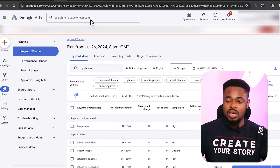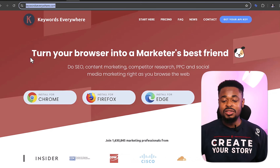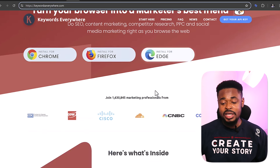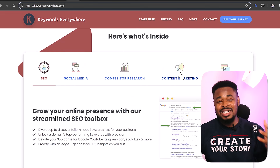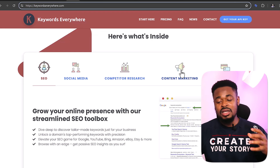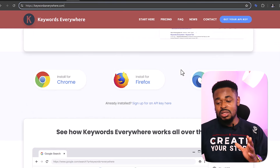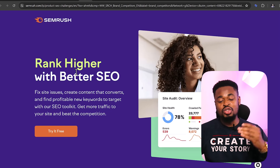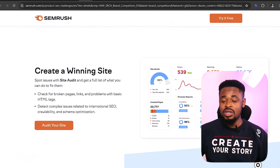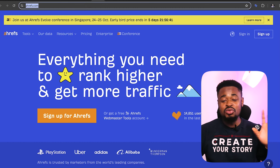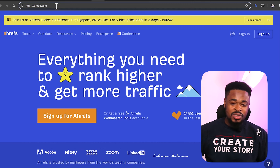Other tools you can use for keyword research include Keywords Everywhere at keywordseverywhere.com — install it on Chrome, Firefox, or Edge for SEO, competitor research, and content research. SEMrush is another great platform for ranking on Google and improving SEO. Ahrefs.com is another option. So I've shown you about four tools for keyword research and ranking on Google. If you're getting 10k, 50k, or 100k traffic per month from ranking well, that translates to significant sales.